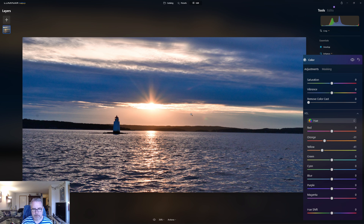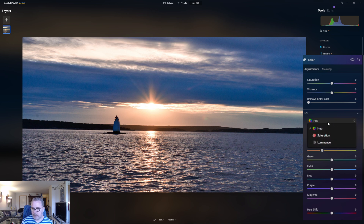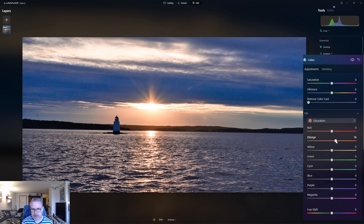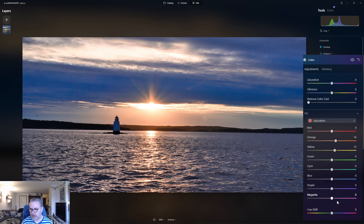Already I think we have a much more interesting sun area. Let's move the cyan more over to the blues and the blues more over to the magentas. Then in saturation, let's add some saturation to the orange and the yellows, and maybe even the blues. I'm actually going to do a color adjustment just for the sky, so I'll boost the saturation in the magentas.